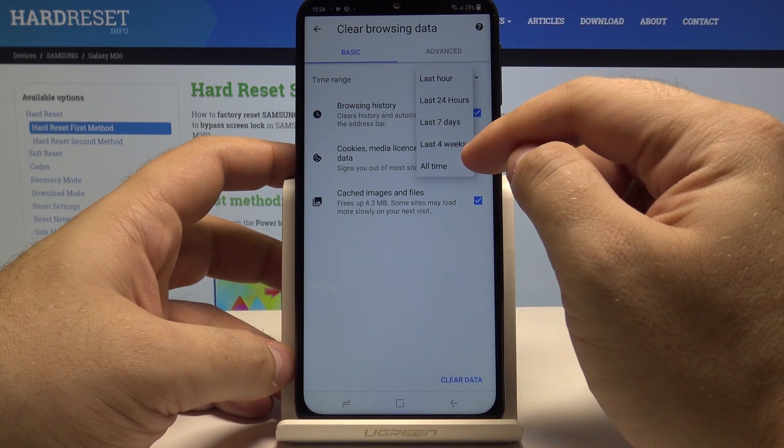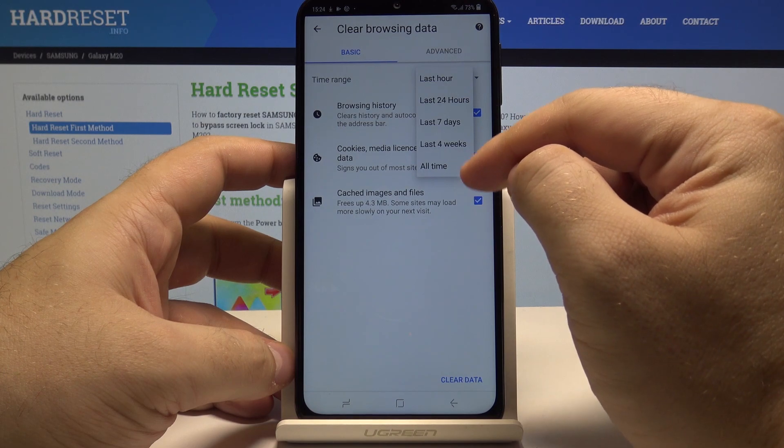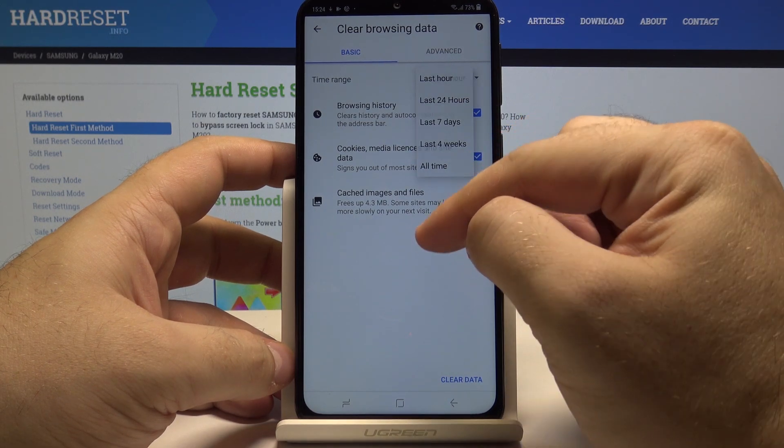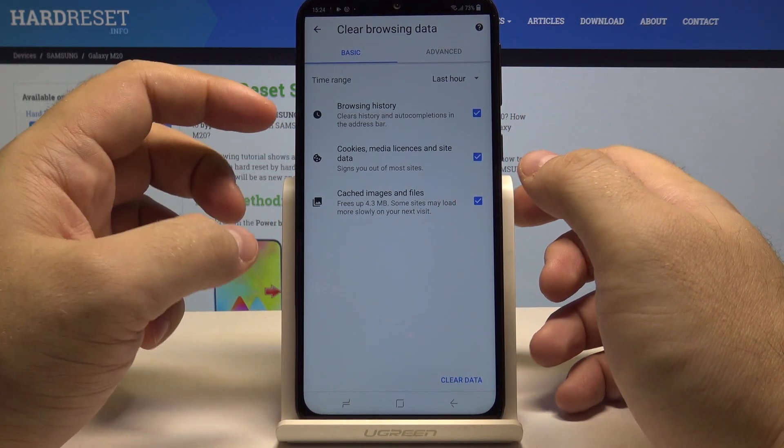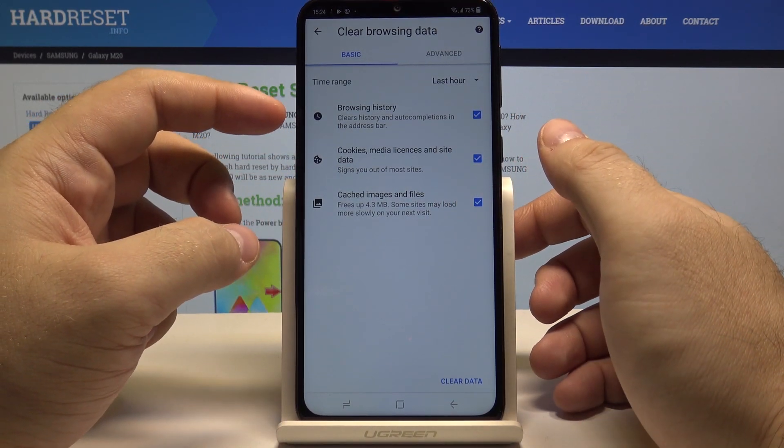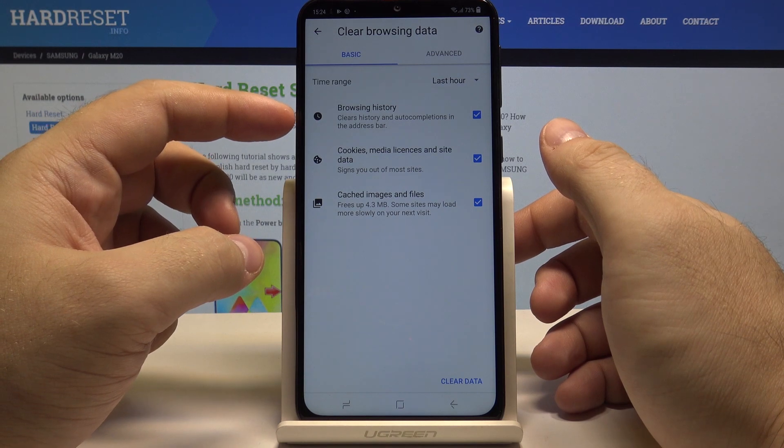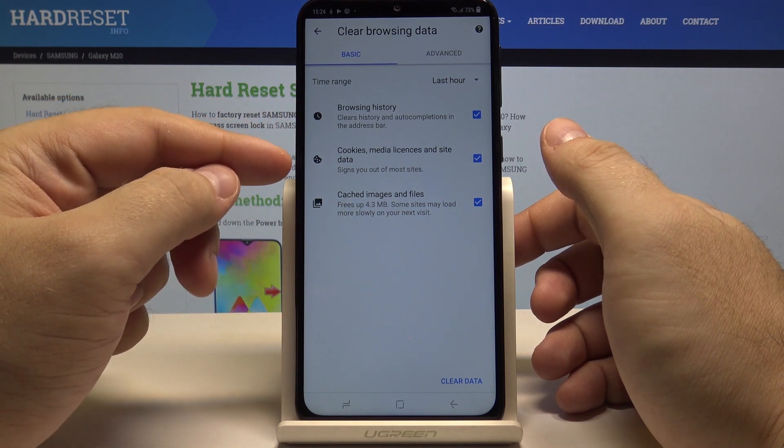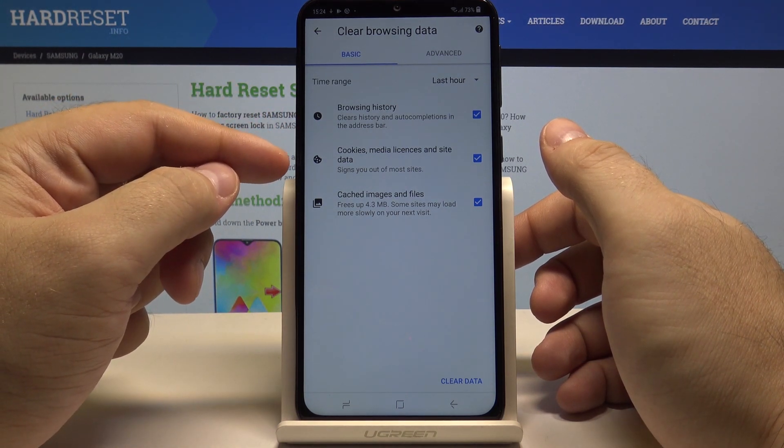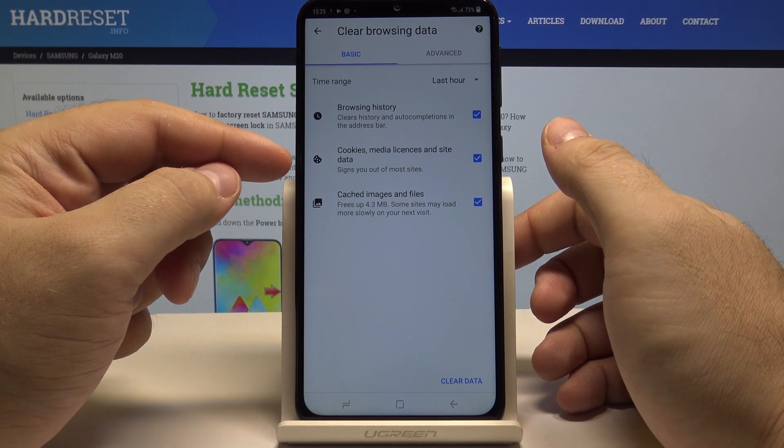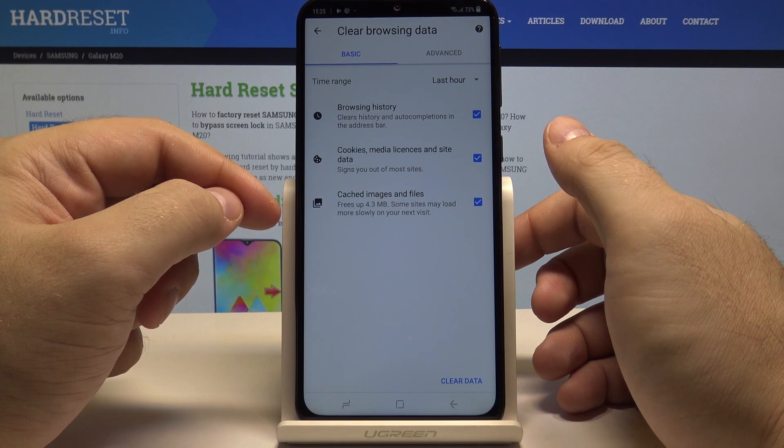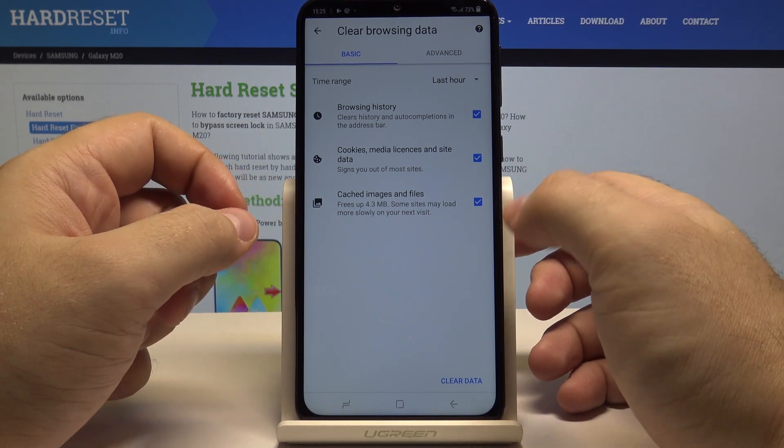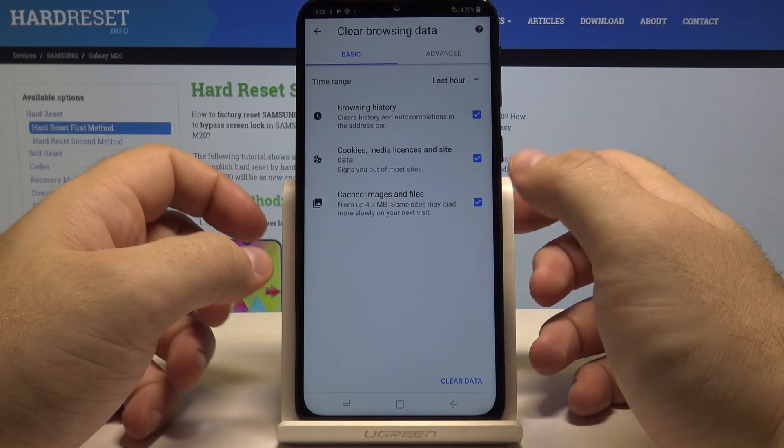7 days, 4 weeks, or all time. You can also select if you want to only delete browsing history, cookies, media licenses and site data, and cached images and files. Or you can select all of them.